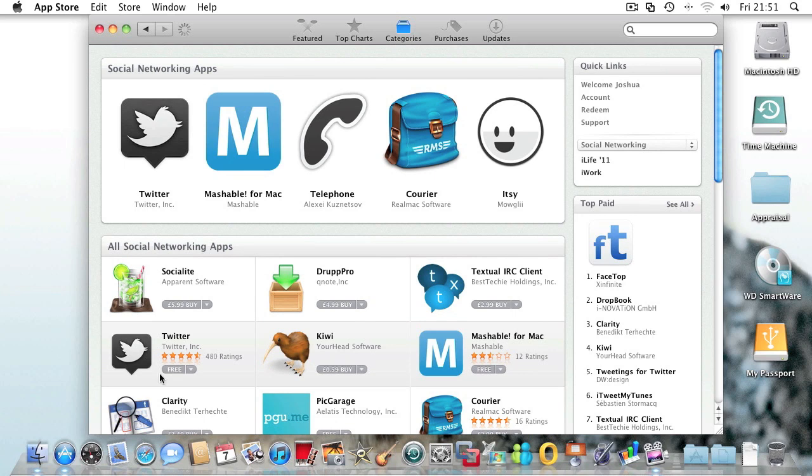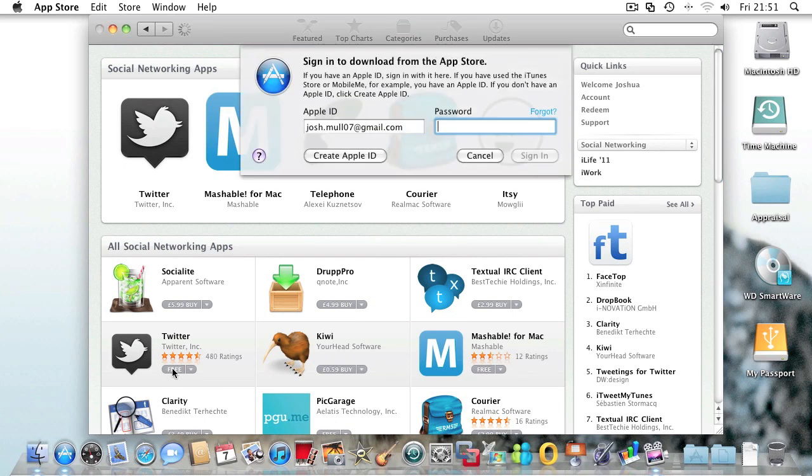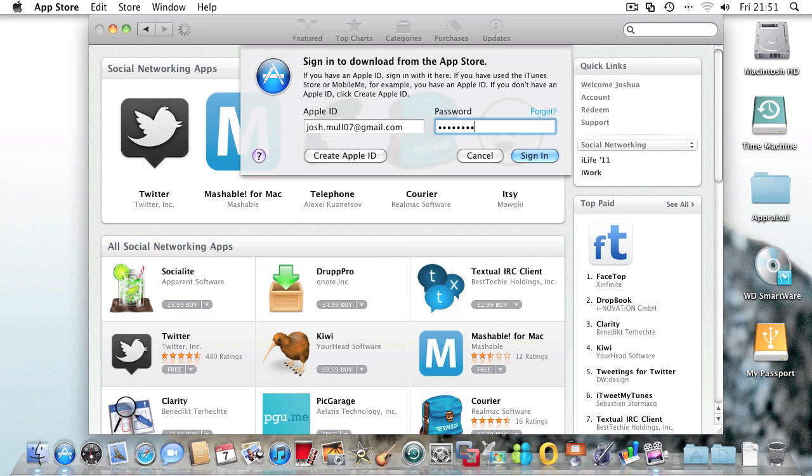You click on it, and then you're prompted for your password. Enter that and press sign in.